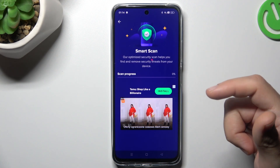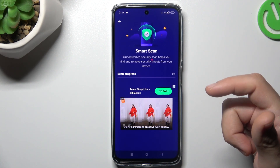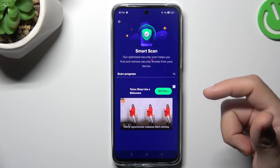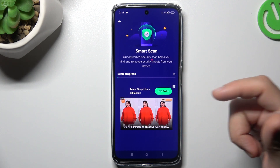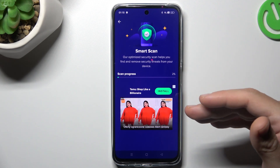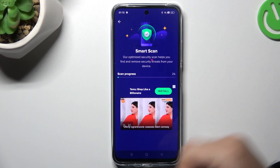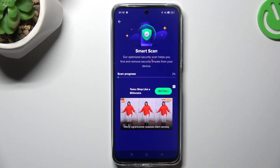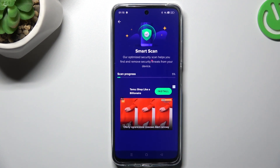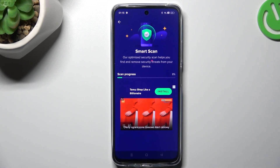Now go back. The scanning process starts automatically, and after the scanning process, all of the unwanted software will be removed from your phone. And this is how it works. Thanks for watching — leave a like or a comment, and goodbye.